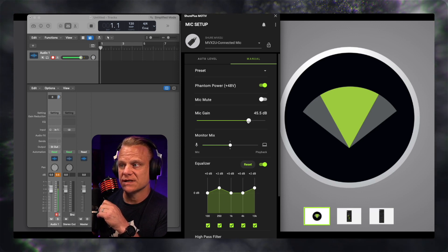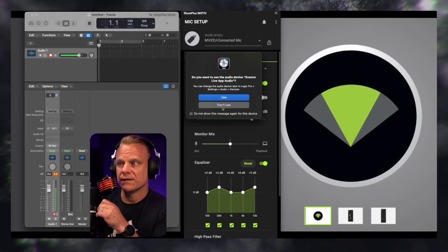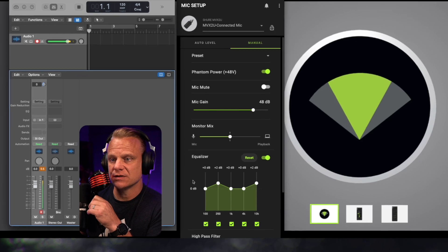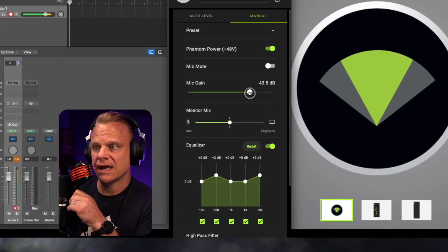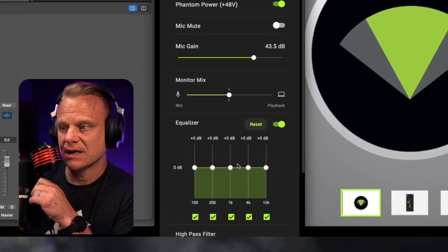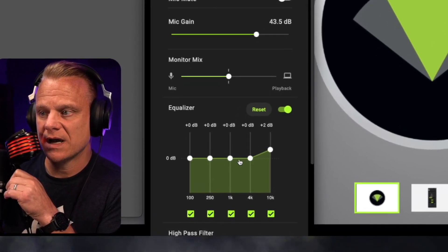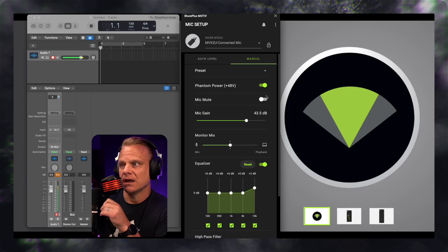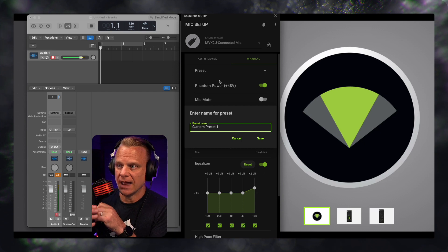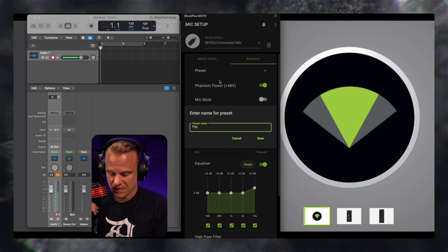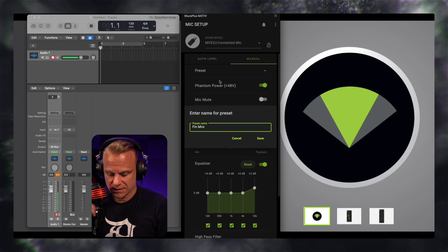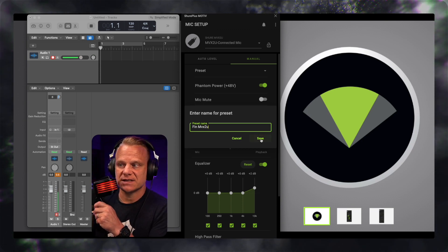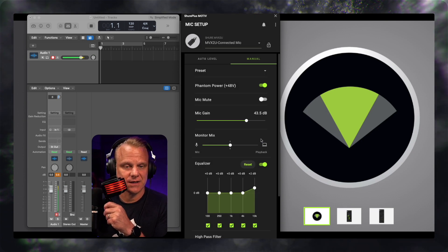And I can adjust everything on the fly and get it to where I want the proper levels here. Let me just look at my meter down here. It's a little bit hot, so I'm going to bring it down some. I'm going to take the EQ off this. I'd like a little bit more high end with this microphone. And then now I'm just going to save this as Finn MVX2U. And so now I have a setting for another great microphone, which is the Finn.